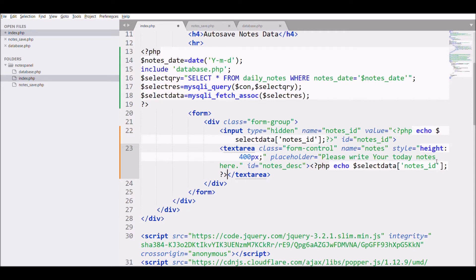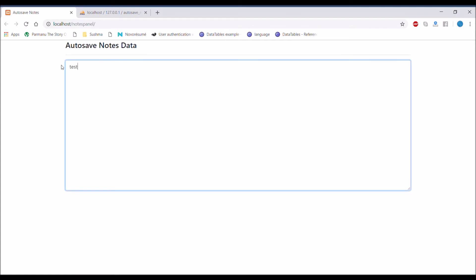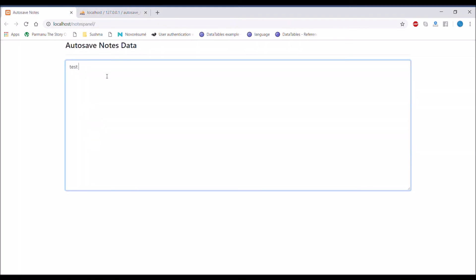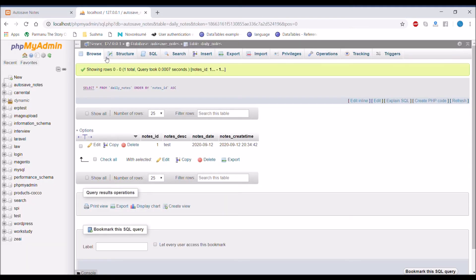We will be passing nodes_description in text area as we have already fetched that. Let's refresh - now our text area is not going to be blank, it's having the data that is present in database for today's date. And now you can update, it will be just updating the data, not inserting any new data.